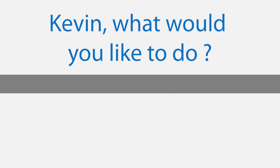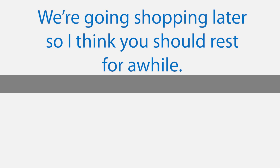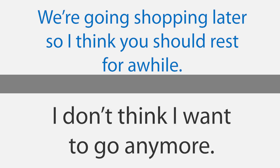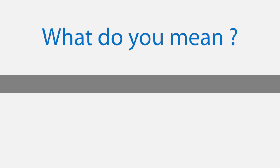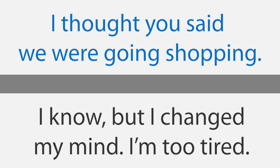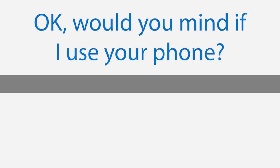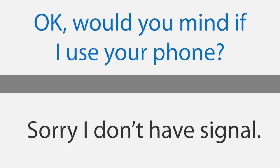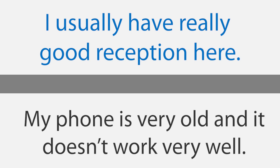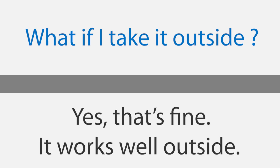I changed my mind. Kevin, what would you like to do? I don't know, maybe watch TV. That's a good idea. We're going shopping later so I think you should rest for a while. I don't think I want to go anymore. What do you mean? I thought you said we were going shopping. I know, but I changed my mind. I'm too tired. Well, I still have a lot of stuff to buy. When do you think we'll go? Maybe tonight. Okay, would you mind if I use your phone? Sorry, I don't have signal. Are you kidding? I usually have really good reception here. My phone is very old and it doesn't work very well. What if I take it outside? Yes, that's fine. It works well outside.